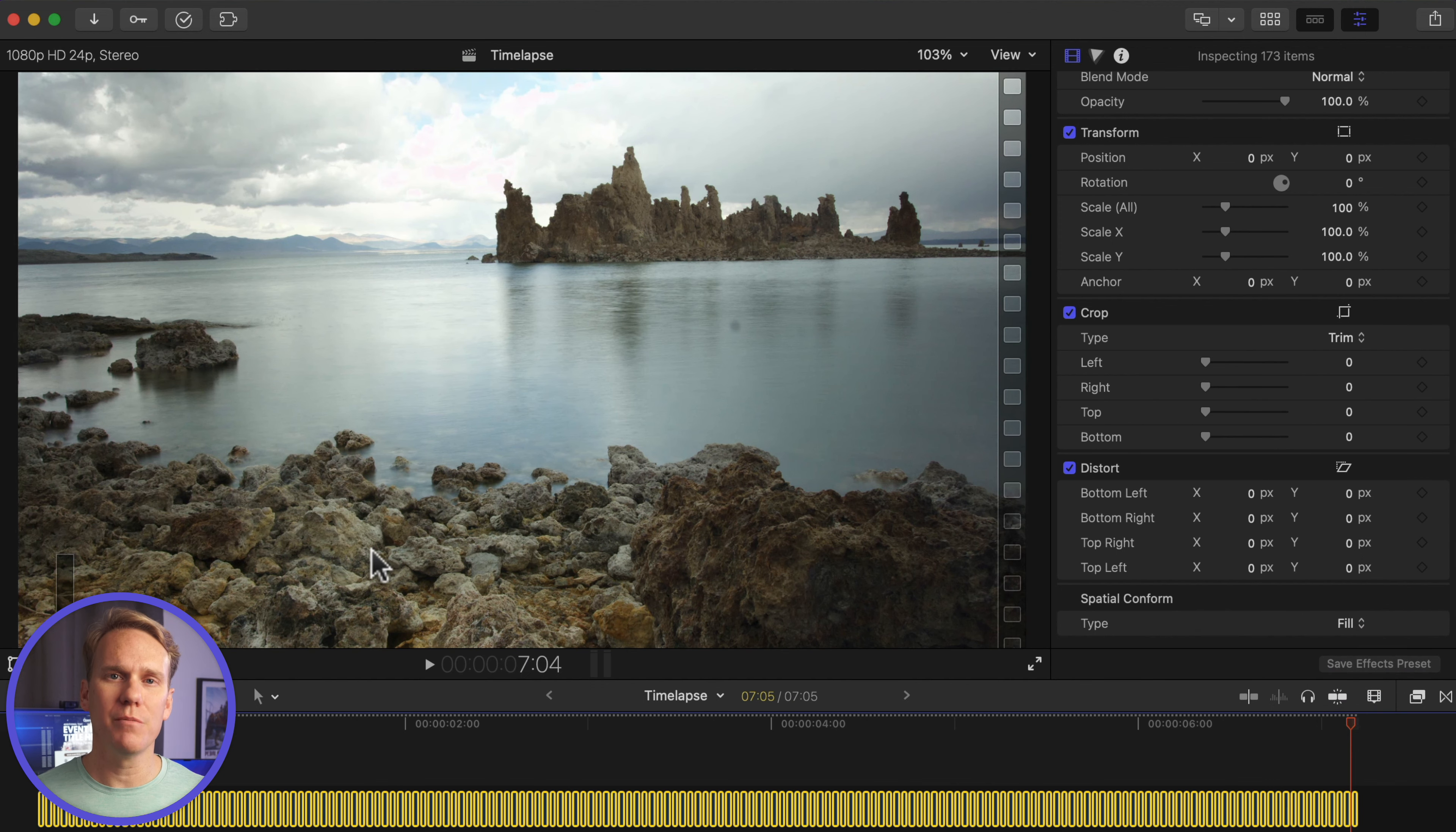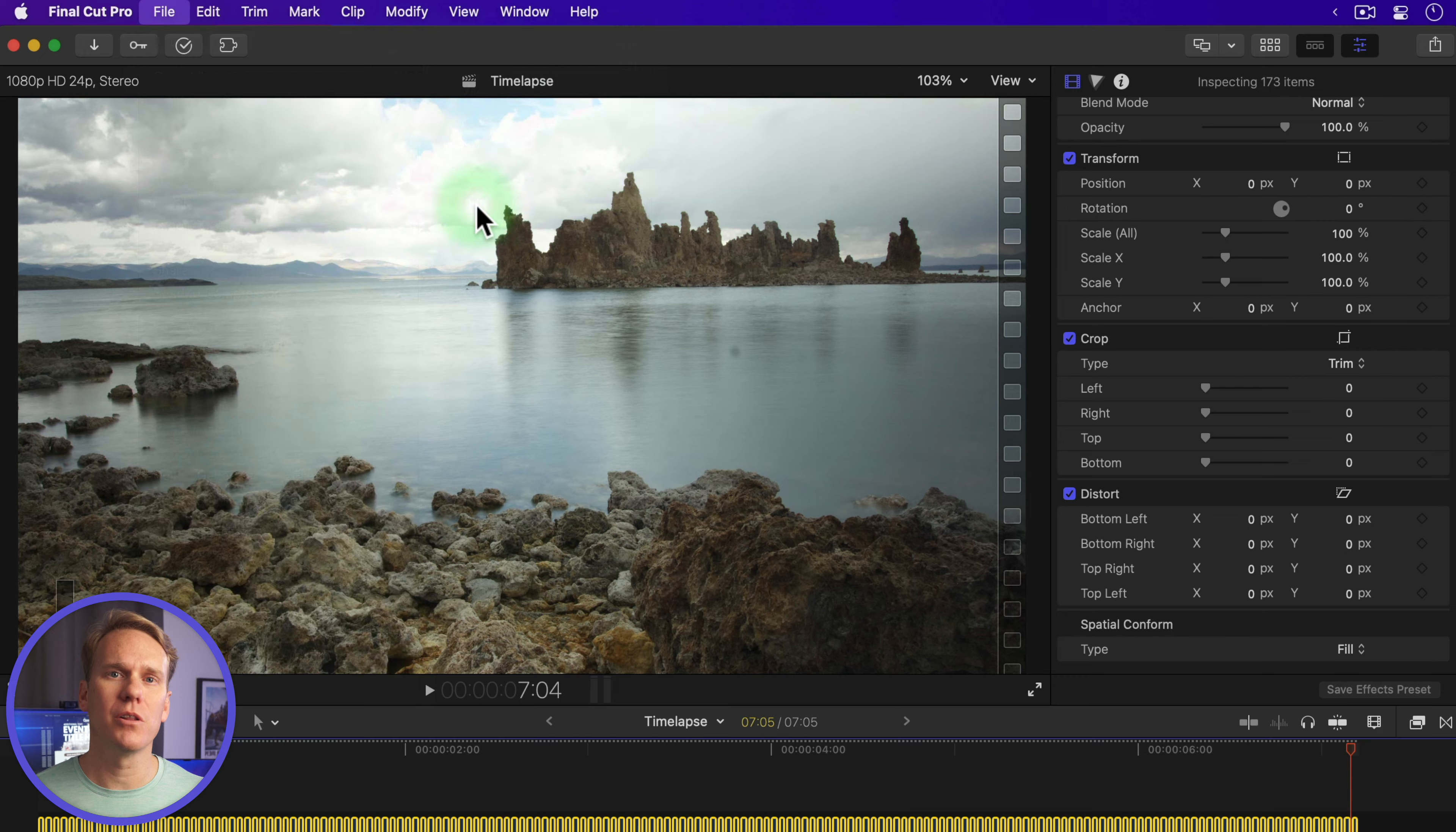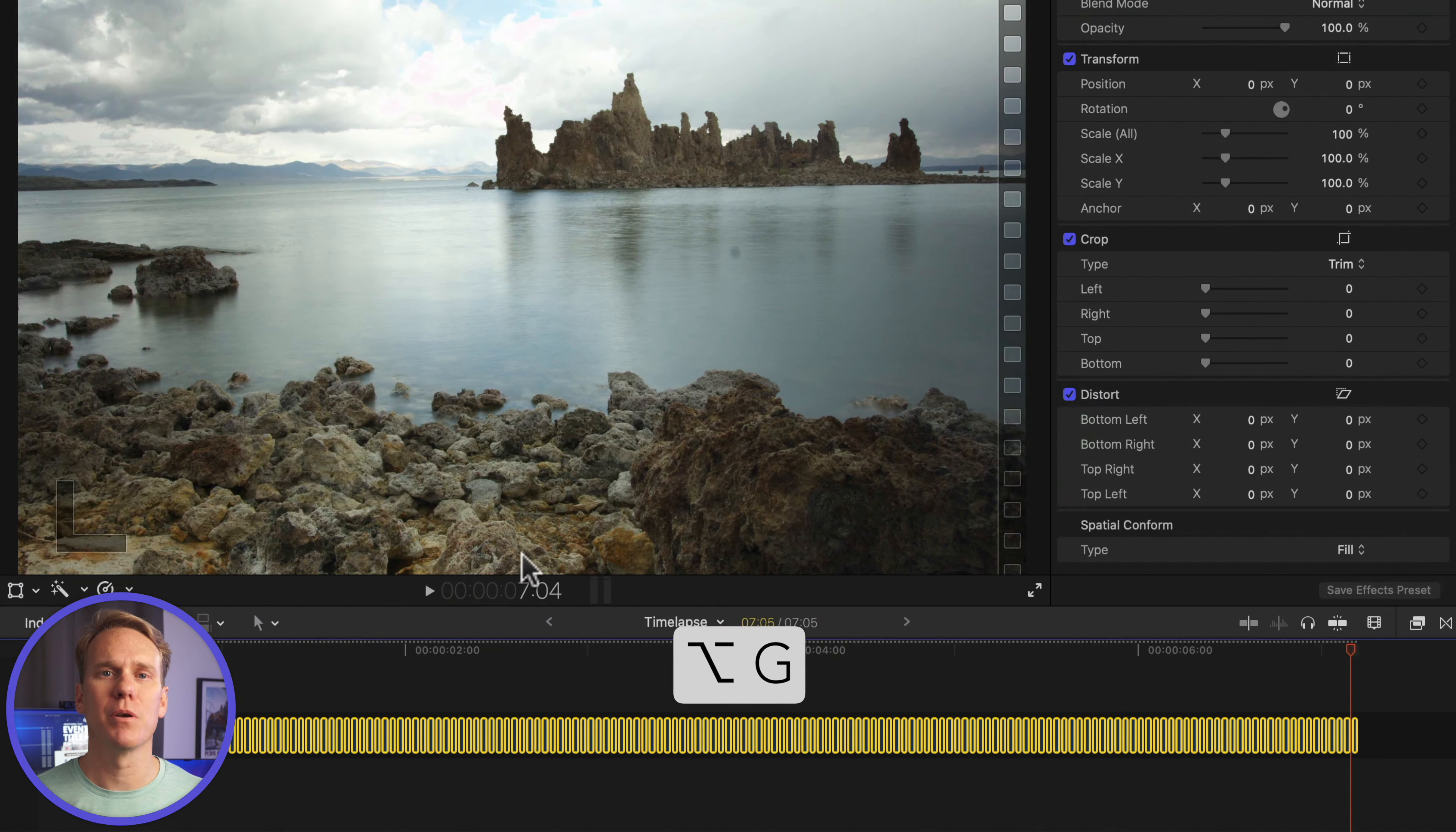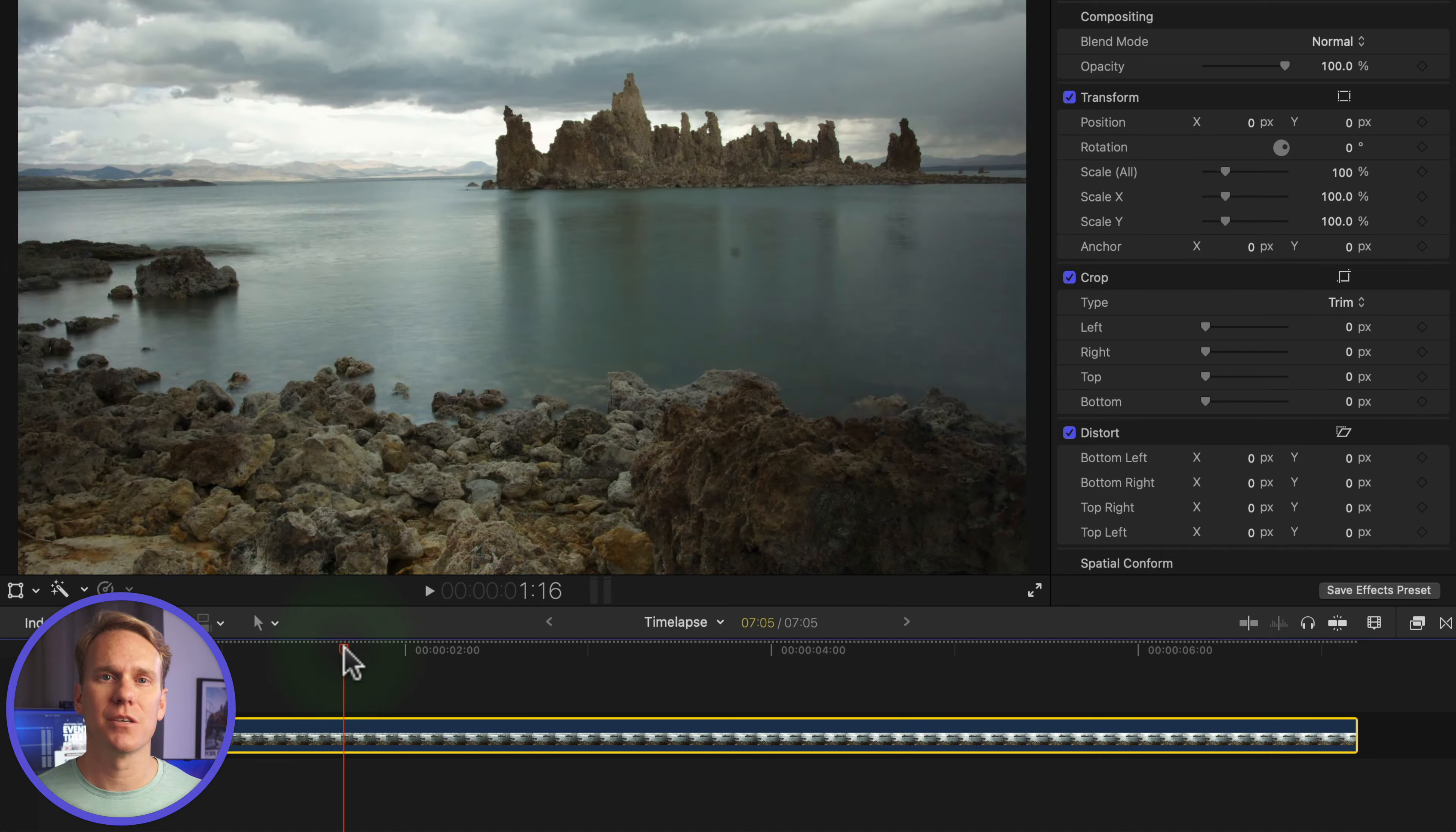With all the images selected, turn them into one compound clip for easy editing and adjusting. Go to File, New Compound Clip, or press Option-G and name your compound clip. From here, you can color grade or add effects.